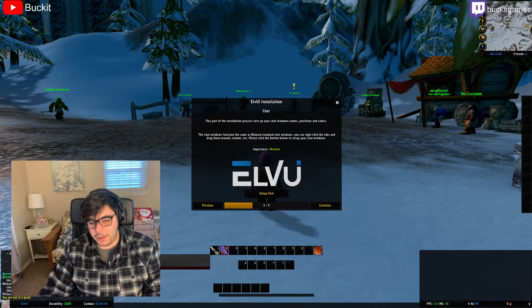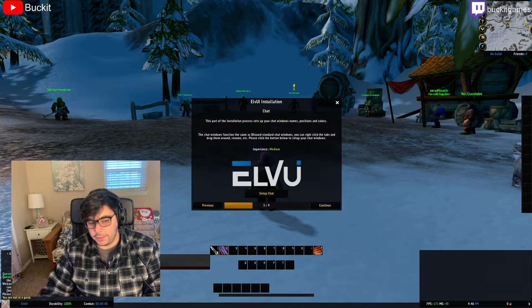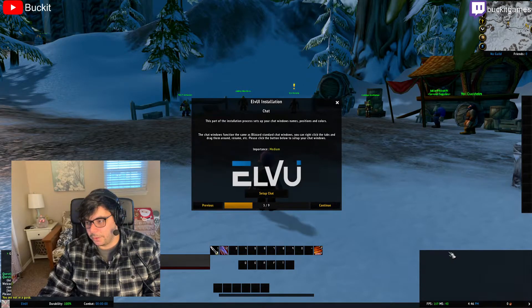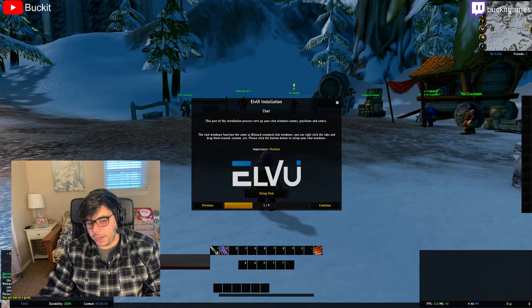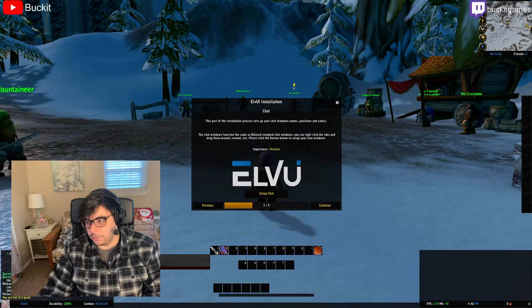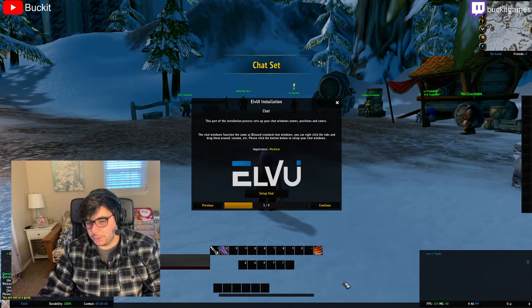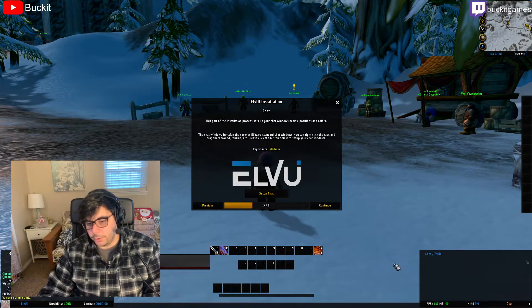Then you can set up your chat, because ElvUI has two windows - the left chat window and the right chat window. Generally you put your combat text or loot stuff on the left window, and then your actual chat on the right. You can pick which one you want - just hit Setup Chat. You can see it puts a loot window here and the general chat here.